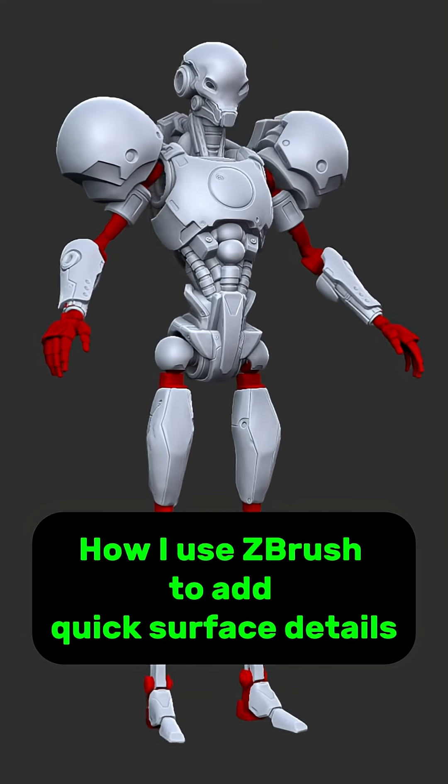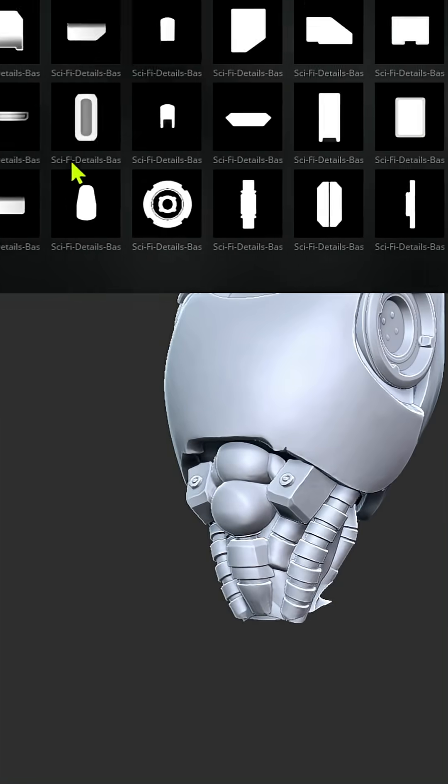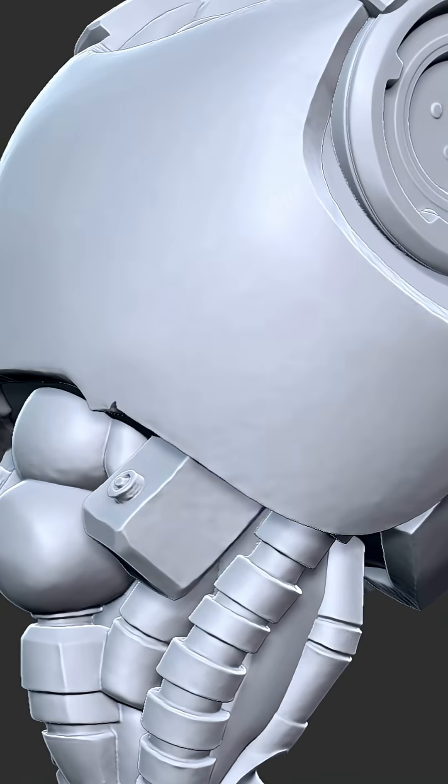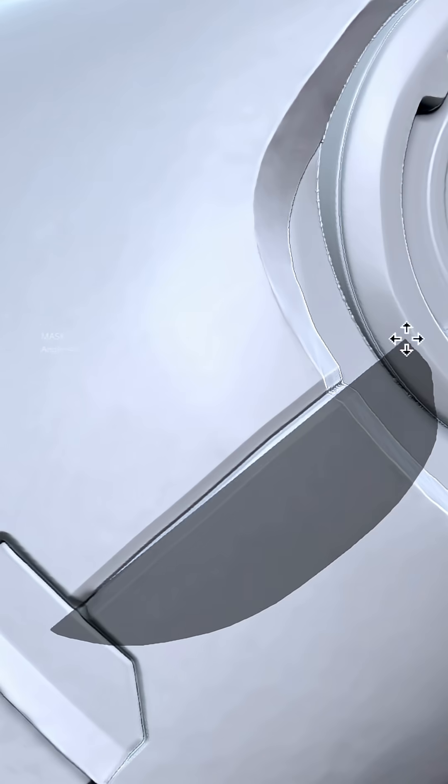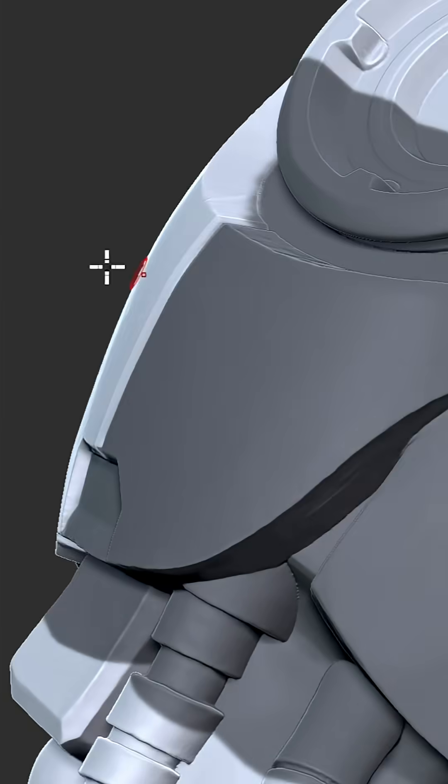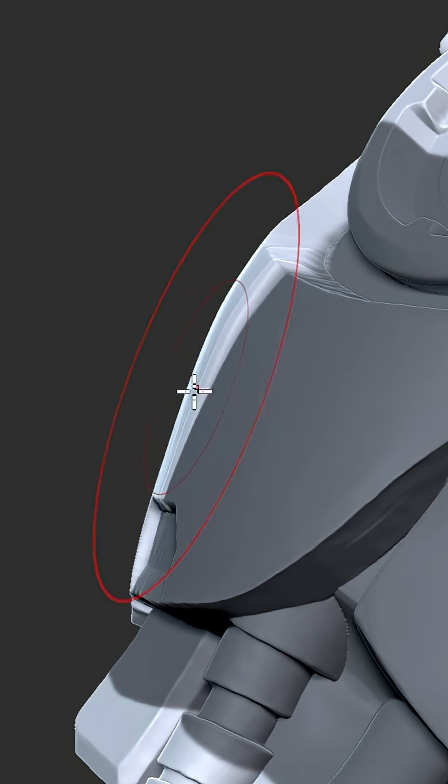Today, I'm showing how I use ZBrush to quickly add details to one of our robot enemies. This one's a range type unit from my sci-fi roguelike game.